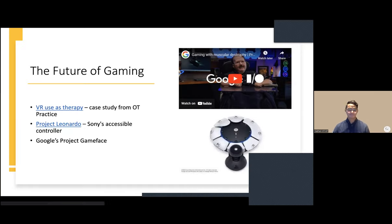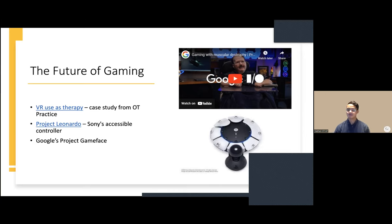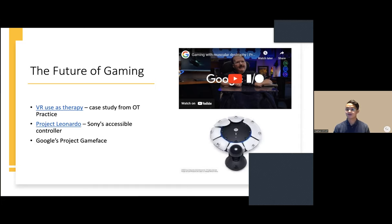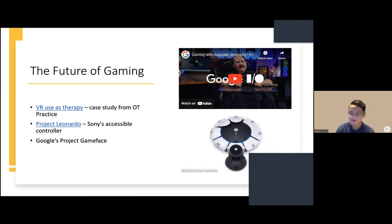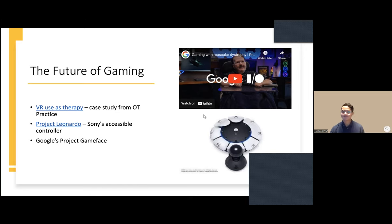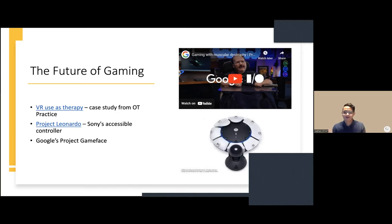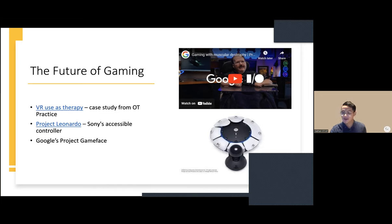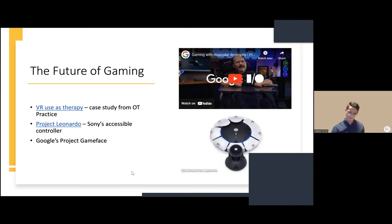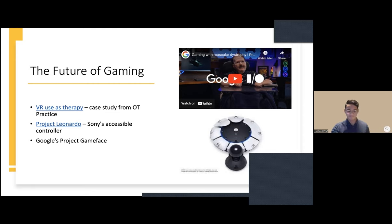The future of gaming: VR used in therapy. Gaming should be thought of as an occupation, not just a means to an end, but people have been using virtual reality as therapy. An attendee mentions Minecraft has an eye gaze module. There are so many things coming out it's hard to keep track of everything. There's also Project Leonardo, PlayStation's version of the adaptive controller. It looks futuristic, and we'll see how it works when it comes out in 2024 or 2025.